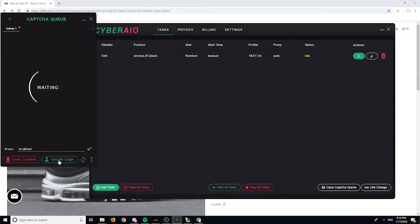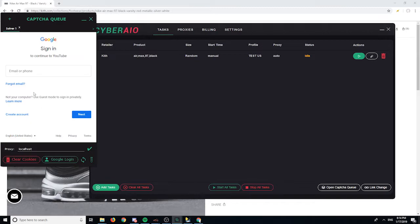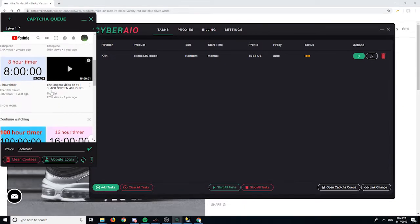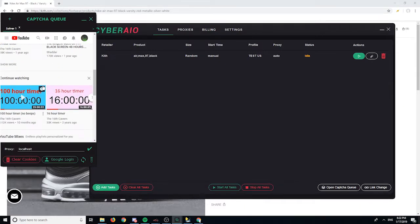You can click here to open the capture window. For Shopify sites they usually require a CAPTCHA, and to bypass it you have to log into your Google account. Basically, you want to watch a YouTube video for 15 to 20 minutes before drop time so that Google recognizes you as a human and gives you just a one-click CAPTCHA so you can bypass it and check out.